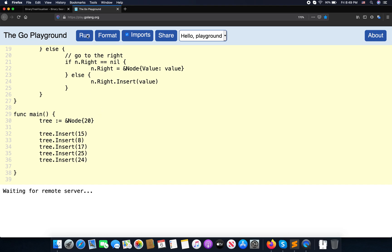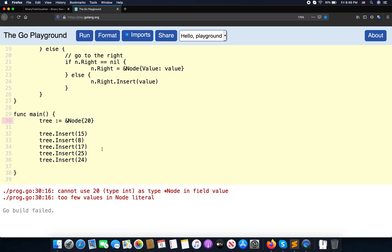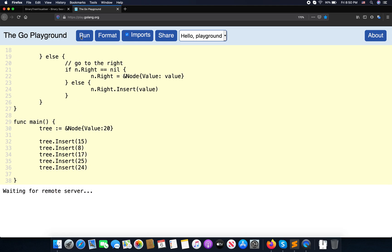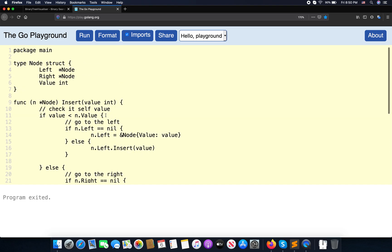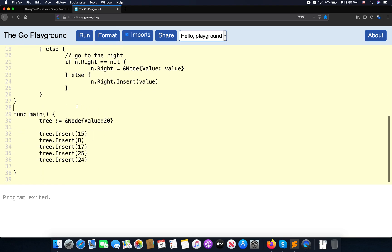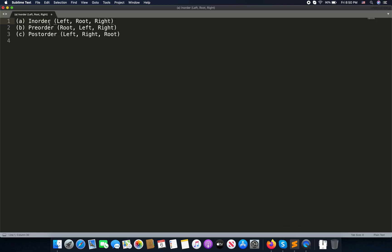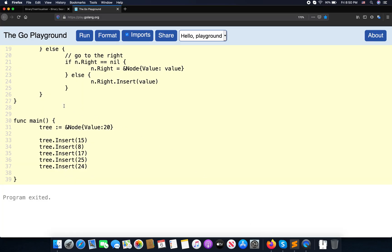Let's run this. If nothing happens, that's because it's silent — nothing is printed yet. So I'm going to implement the in-order traversal function.